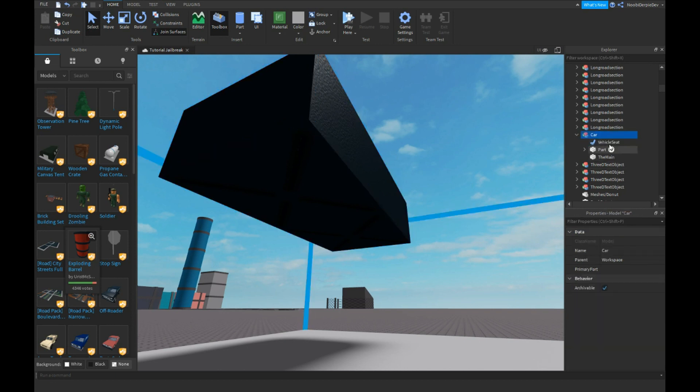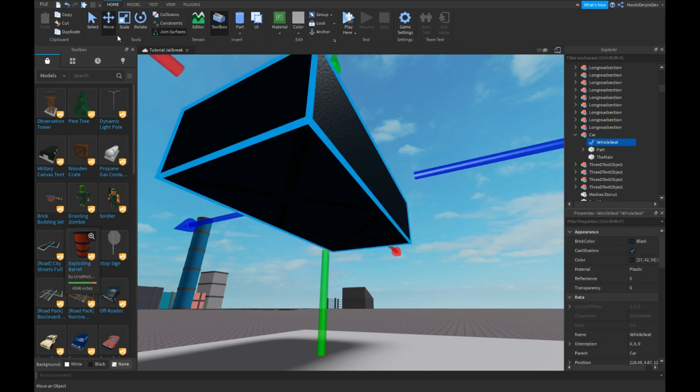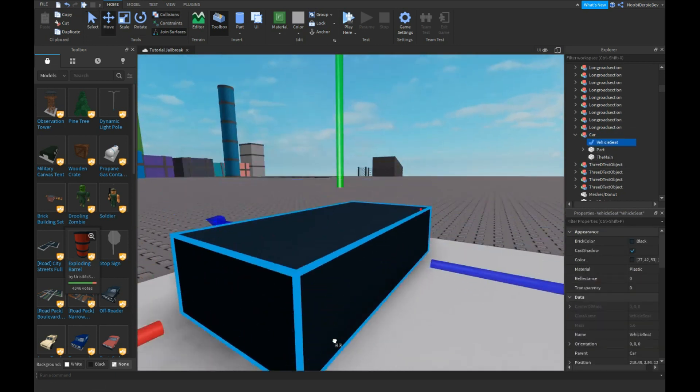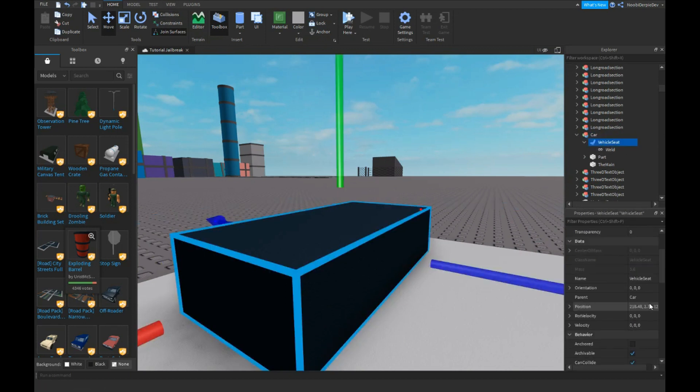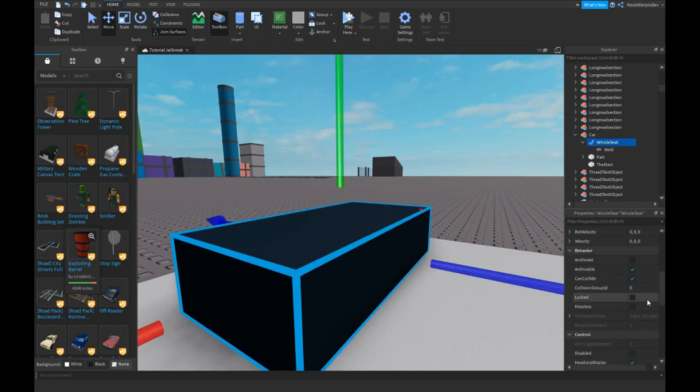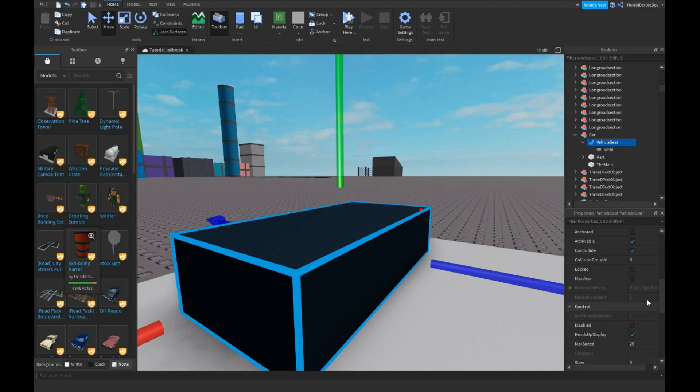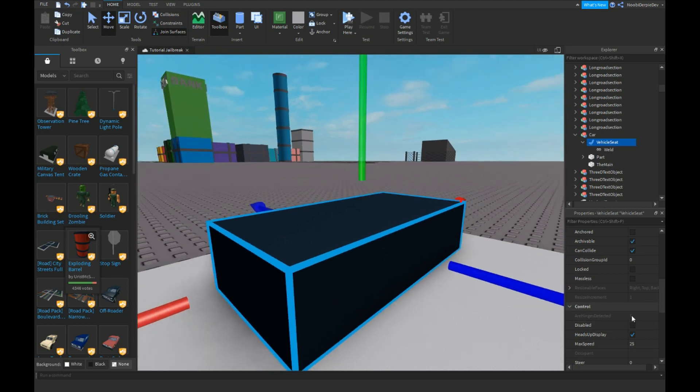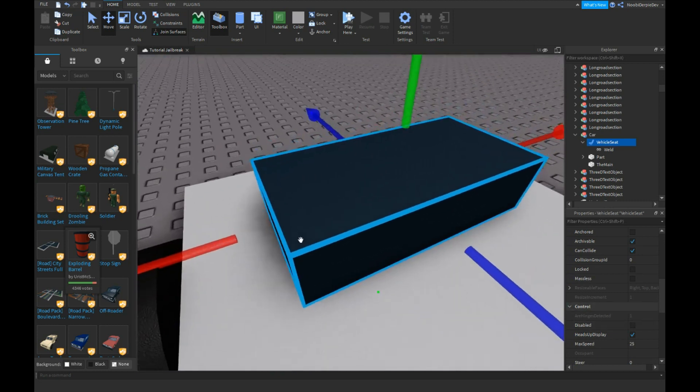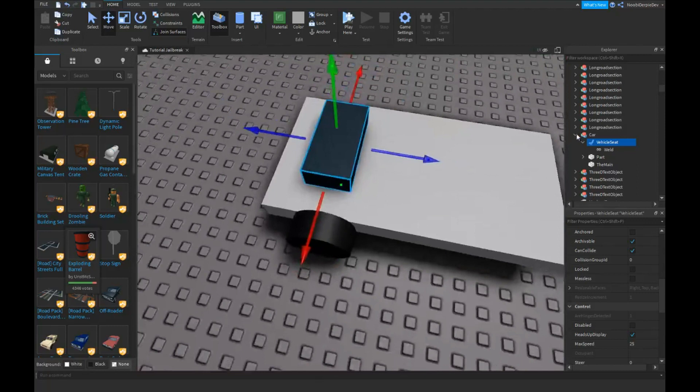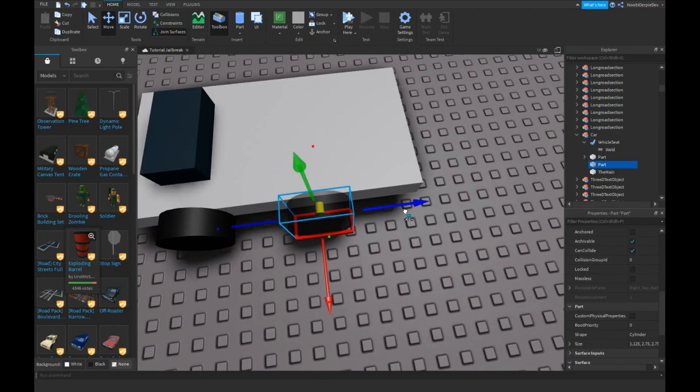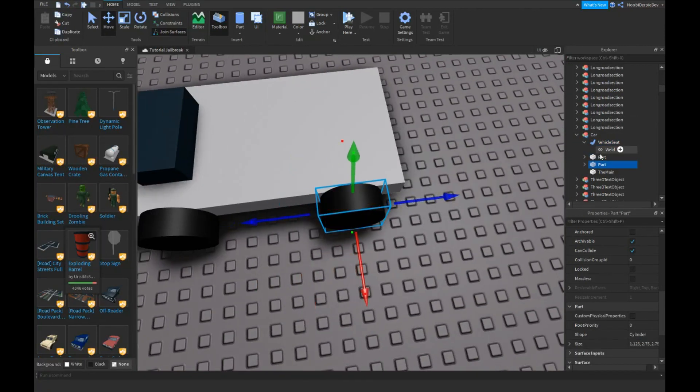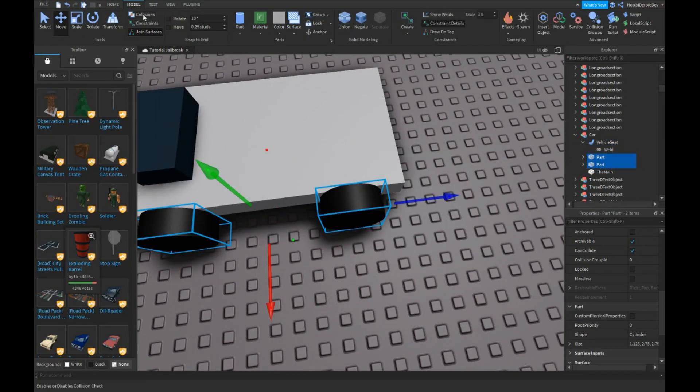Now click on select so it goes away and now collisions on and drag it. If you're going to your vehicle seats, you see our hinge detected is one because there's only one wheel. So if we actually duplicate this.